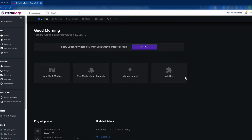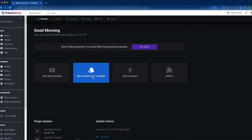There are many useful features available in the add-ons, and you can expand more features with them. Today we are going to use New Module from Template because there are many pre-built templates available. We can choose any one and then use it on our home page. So just click on New Module from Template.